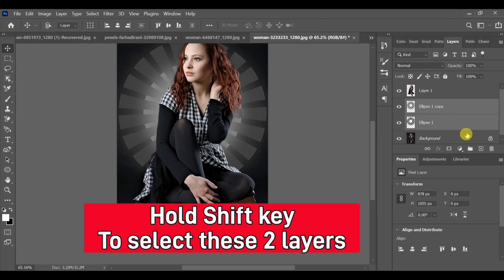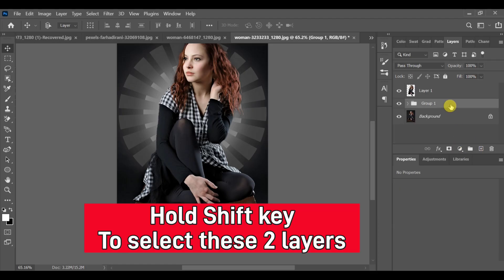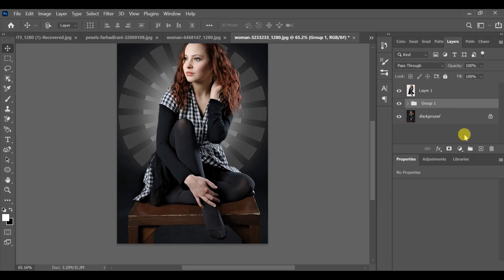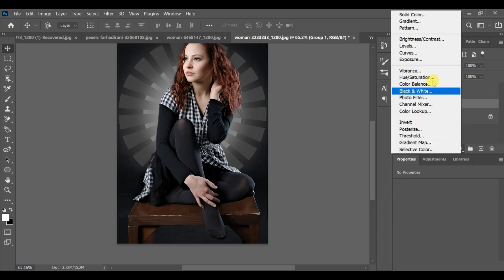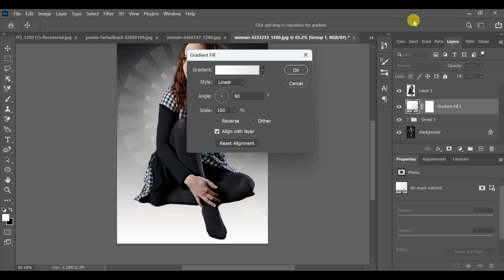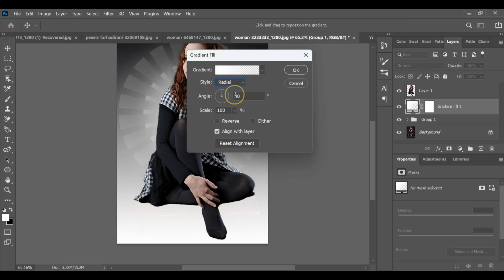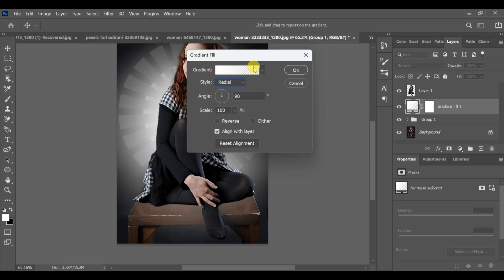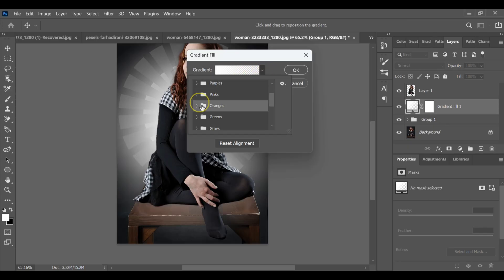After that, hold Shift and select both layers to make a group. Now go to the adjustment layer. Select gradient and choose Radial Style. Open the gradient and select any color you like. I'm choosing orange.